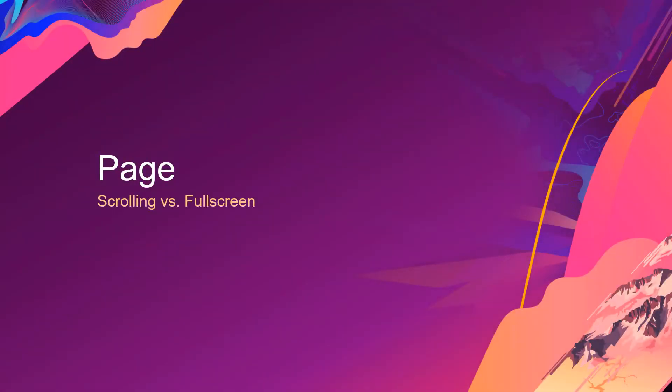Experience Builder has two page types, scrolling and full screen. So what's the difference and how would you use them?